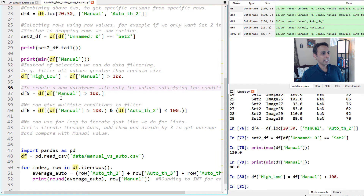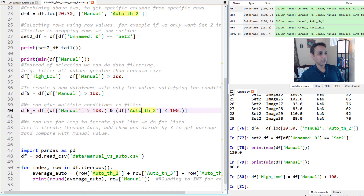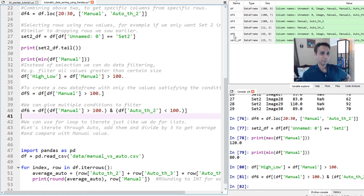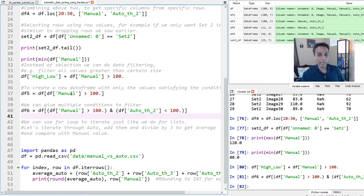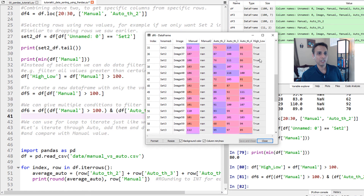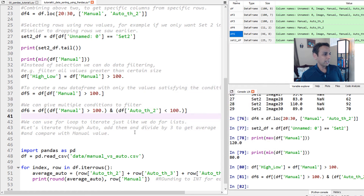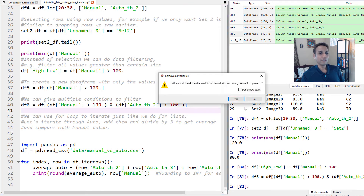You can also use multiple conditions. For example: if manual count is greater than 100 AND auto count is less than 100, save all of those into a new data frame. You combine conditions using the ampersand operator. Running this, df6 has 46 rows — meaning there are images where manual counting gives above 100 but automated counting gives less than 100.